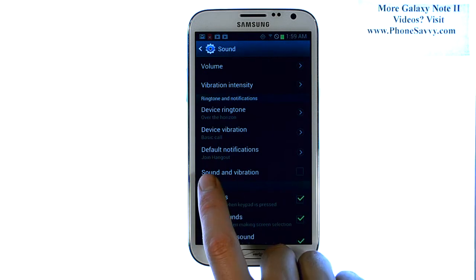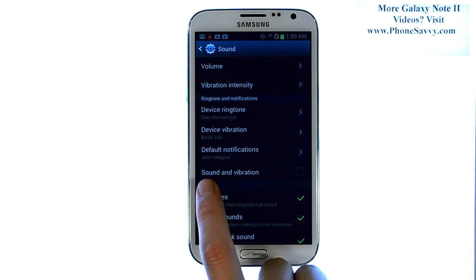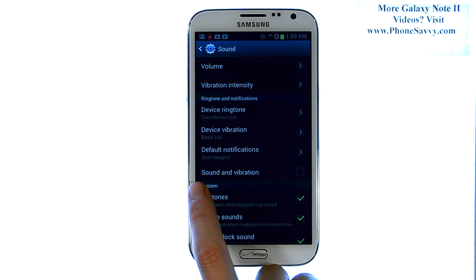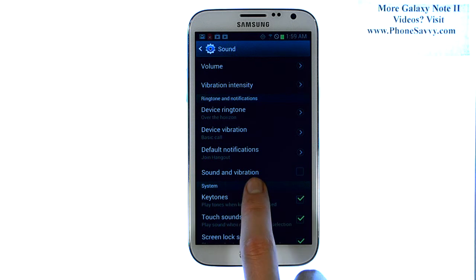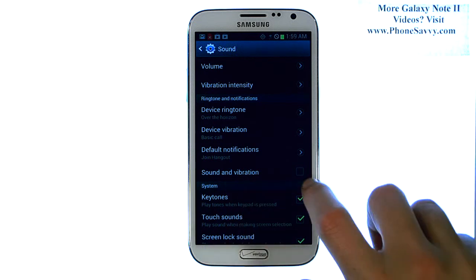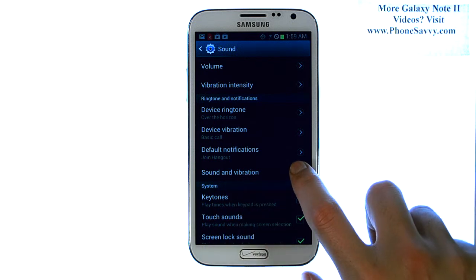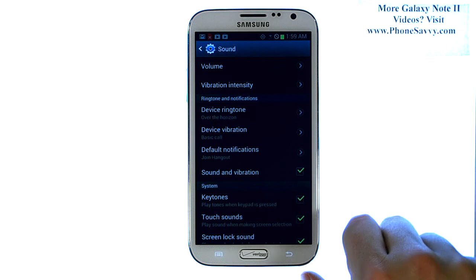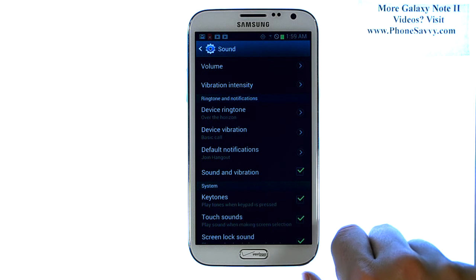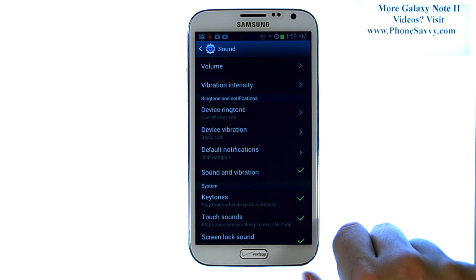Under the ringtone and notifications column we have our sound and vibration. By default that is off. Go ahead and touch your finger in the open box on the right. That will place a check mark there and you have now enabled sound and vibration.